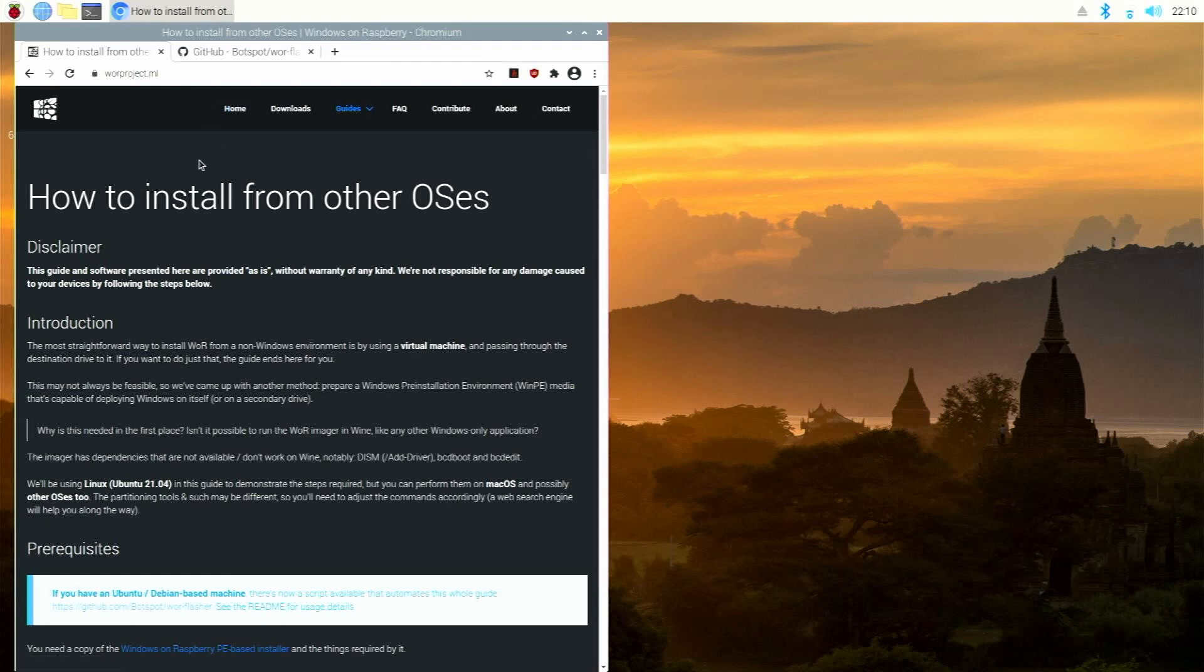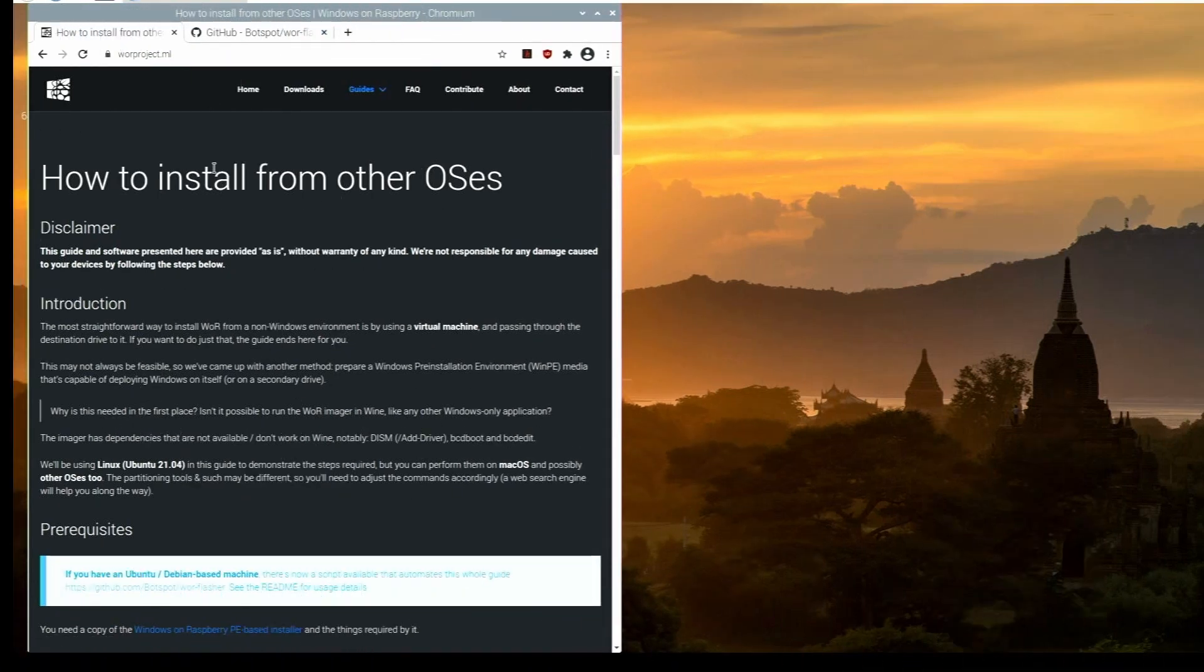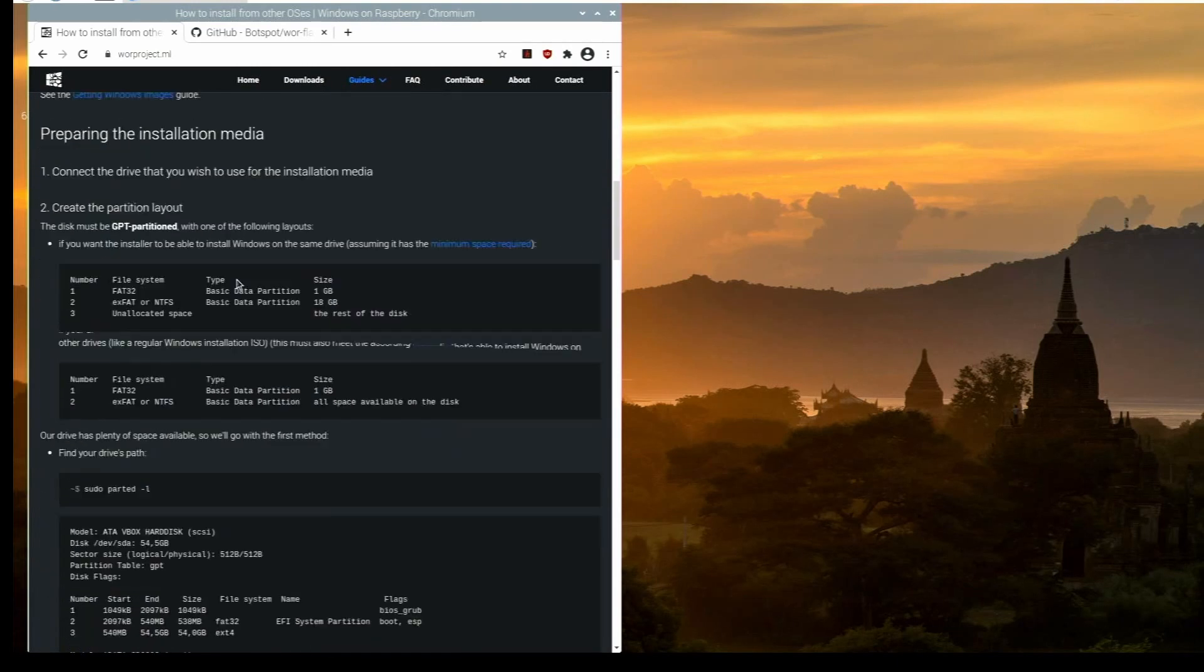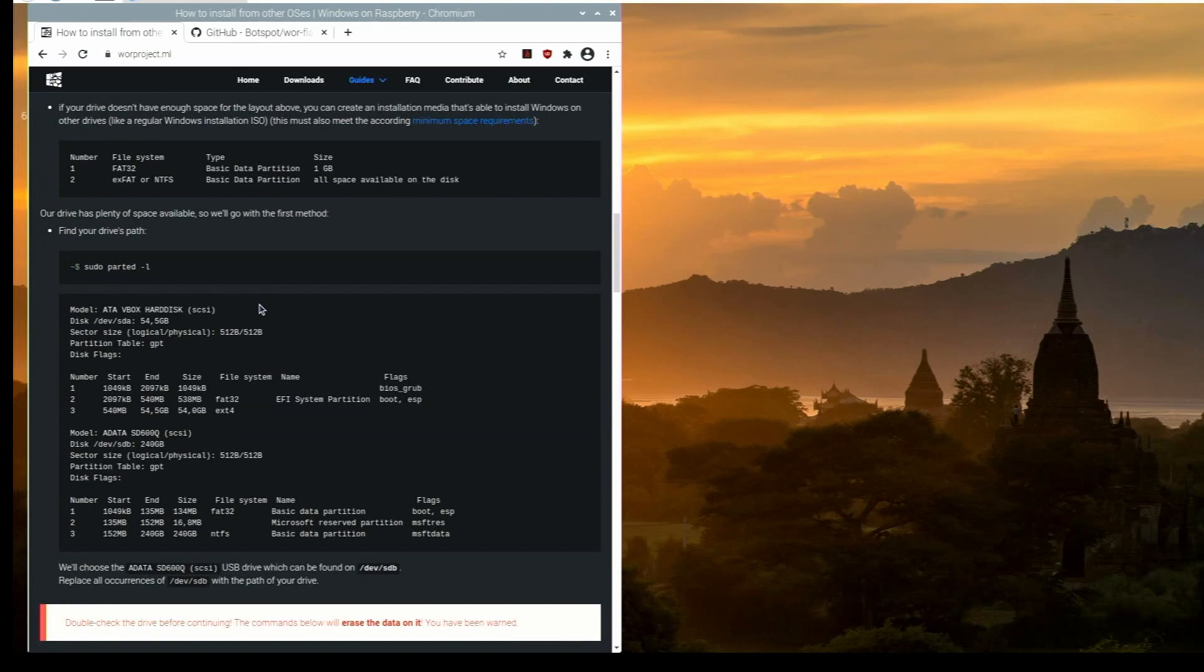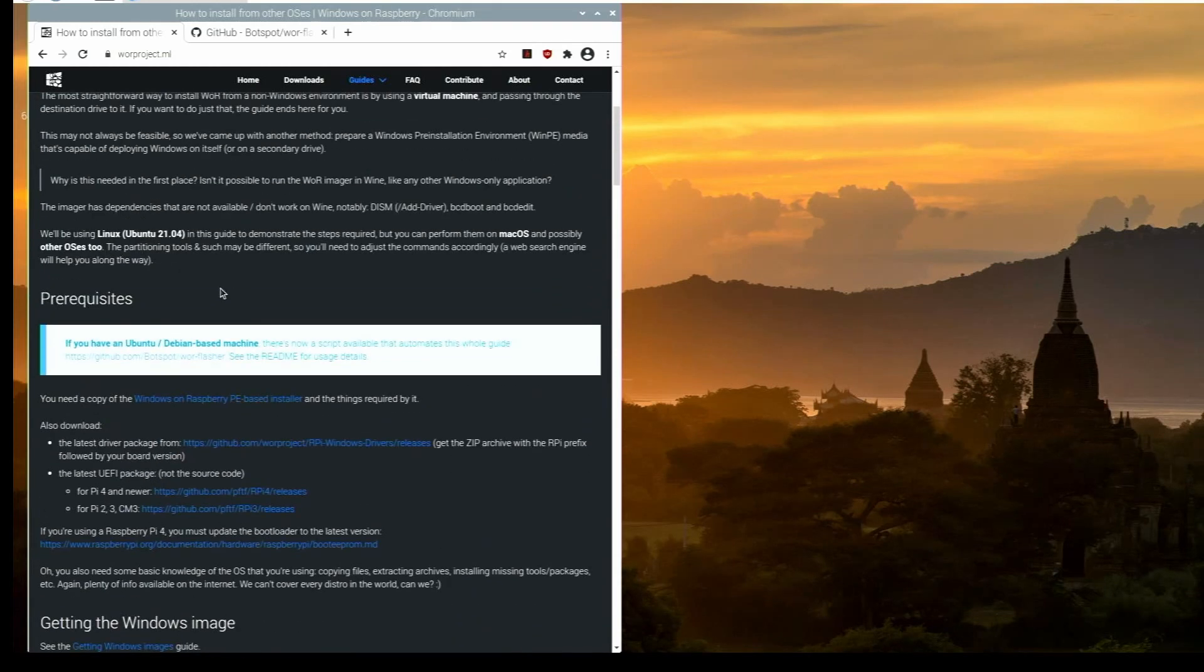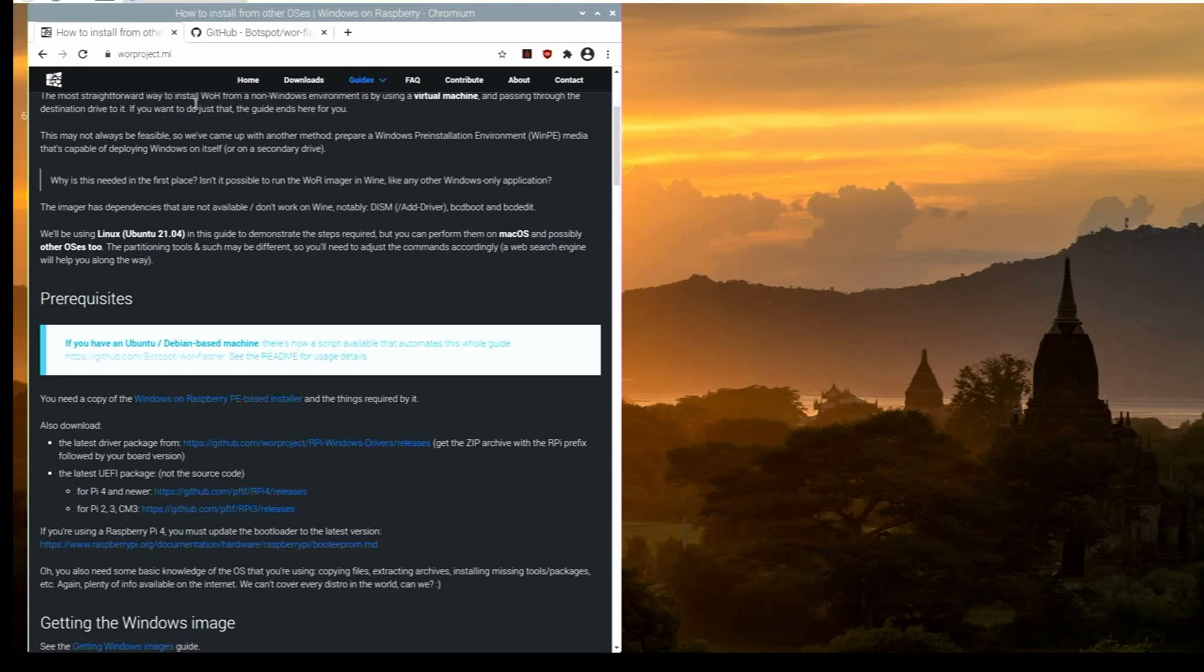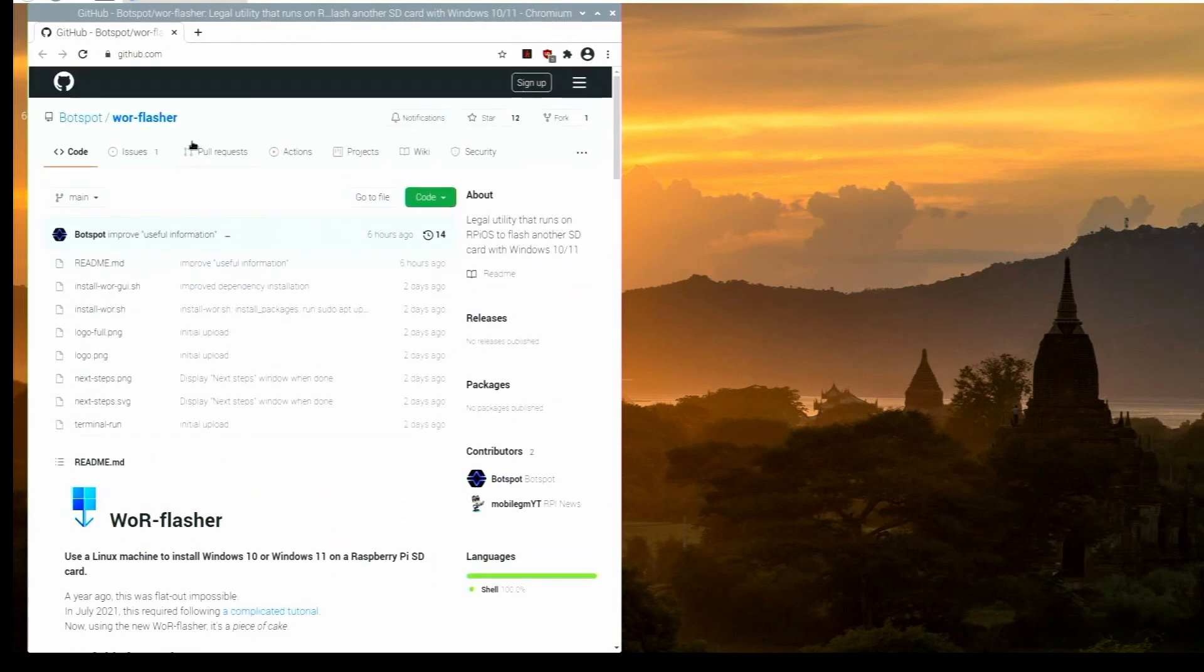So right here, here is the Windows on Raspberry official website and it says how to install from other OSes. So if you scroll down here, there's a lot of information. And before you had to like install it through the terminal. But right here, you see this little thing. It says if you have an Ubuntu Debian based machine, there's now a script available that automates the whole process. So you click on this link or all these links will also be linked right below in the description. But right here, here we have BotSpot's GitHub page. And it's called the WOR Flasher.